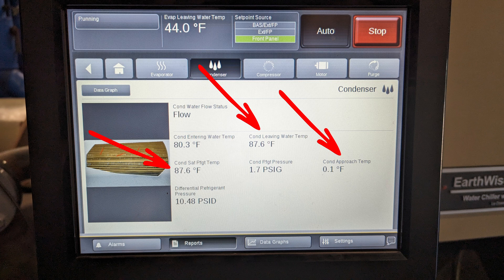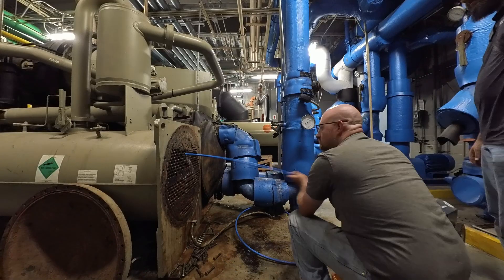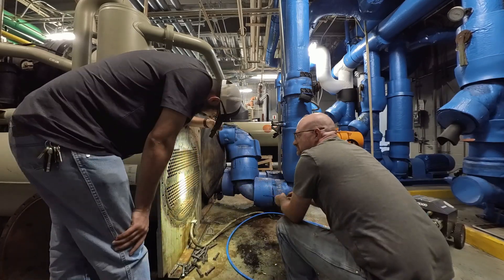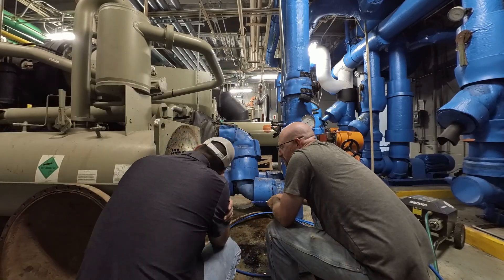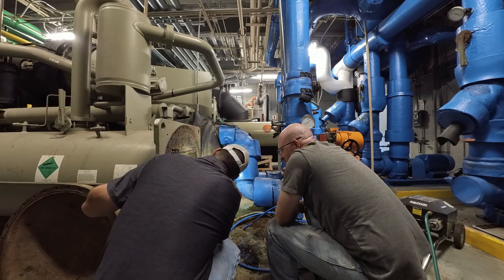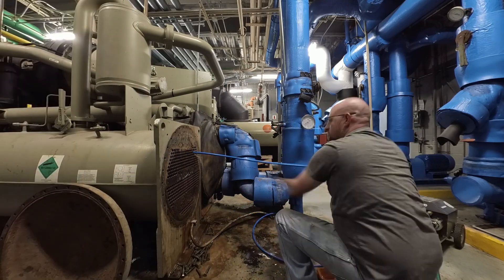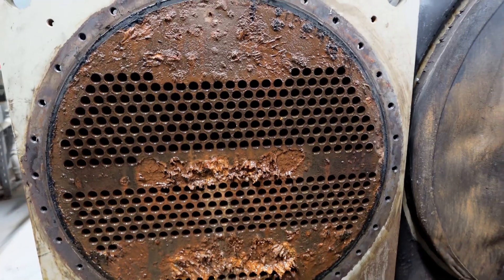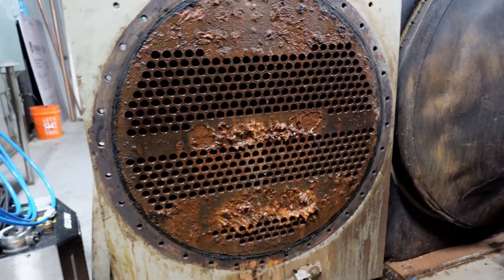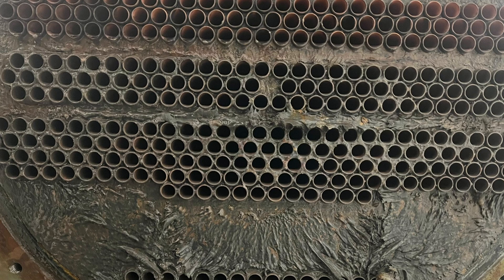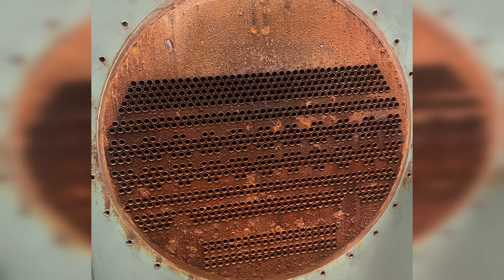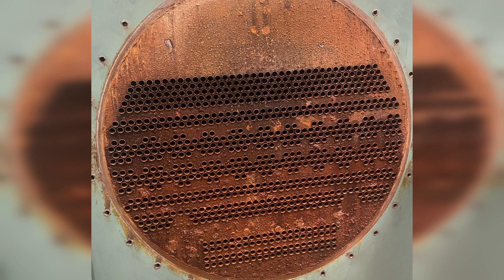The type of condenser you're using affects what that approach value will be. If you're using a shell and tube — meaning a big round cylinder with a bunch of tubes in the middle, which is what most centrifugal chillers use — those will typically run about a three degree approach on the top end. Anything more than three degrees and you've got a problem.